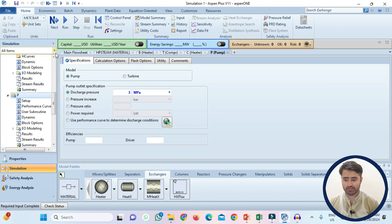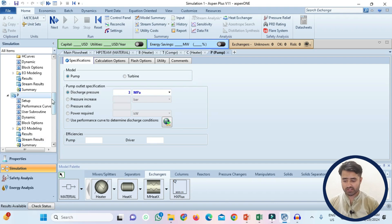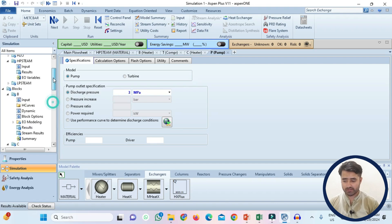Now you just click on the run. Now simulation is completed and results are available. So just check the results.